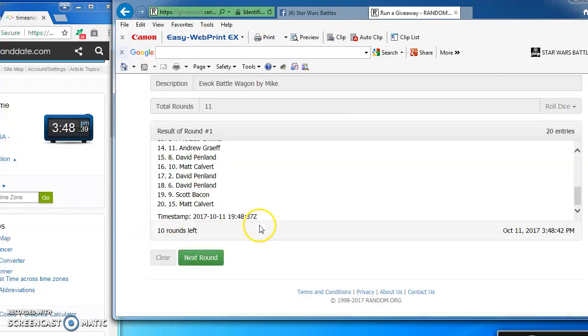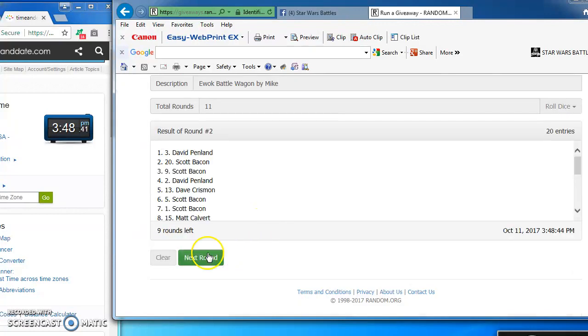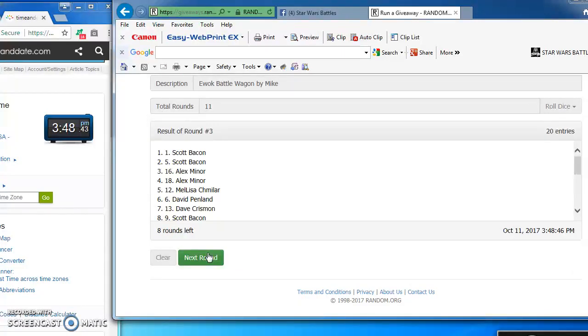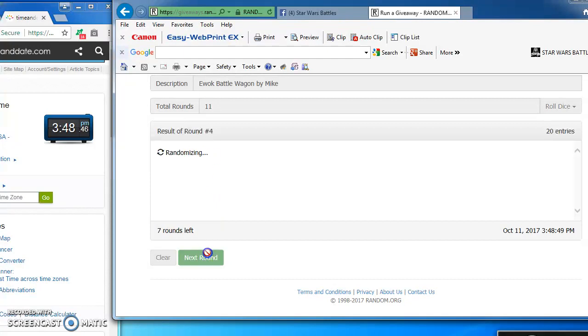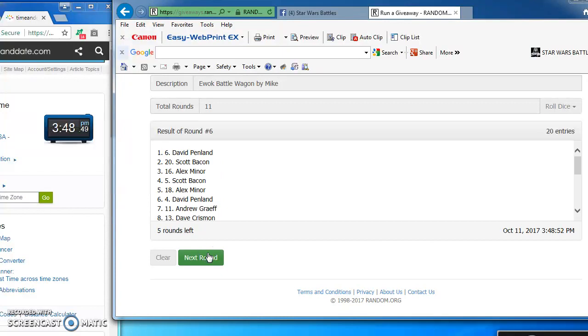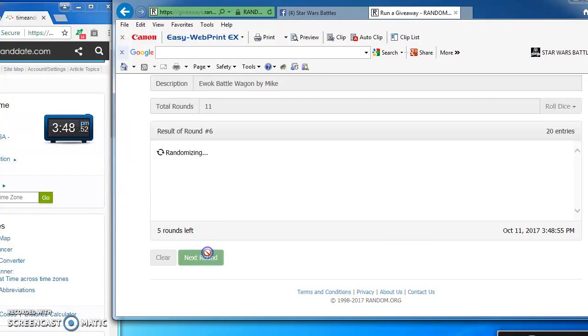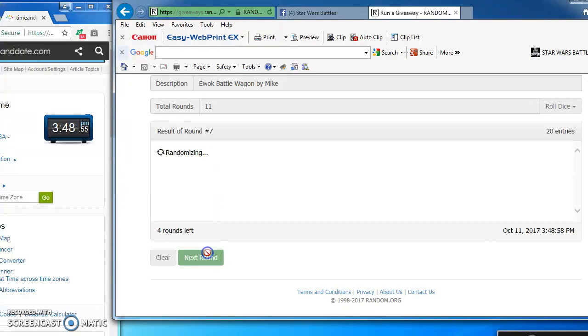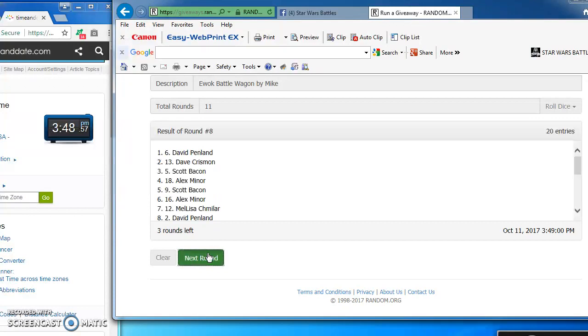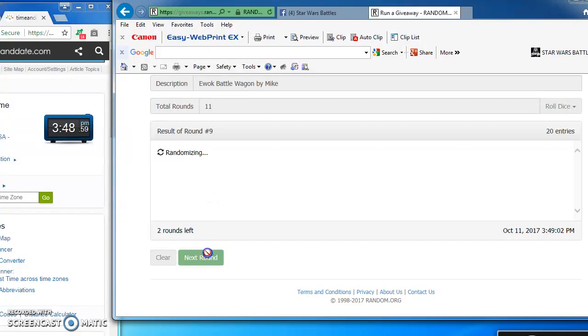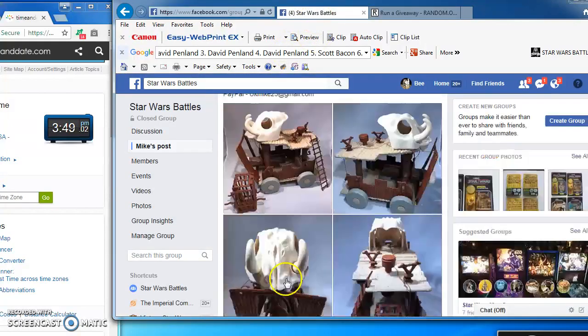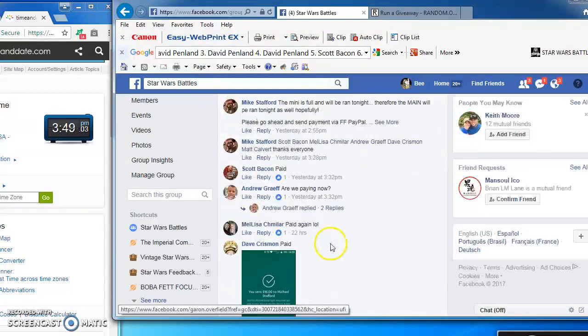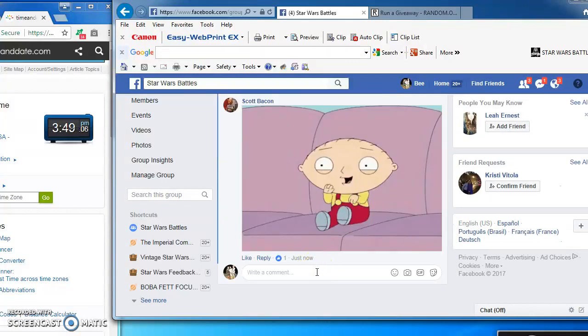David takes round 1 and round 2. Scott in the top spot for round 3. Andrew round 4. Scott again on top for round 5. David again in the top spot for round 6 with number 6. Melissa takes round 7. David again on top for round 8. Alex round 9. David again on top for round 10 as we come to the final round.